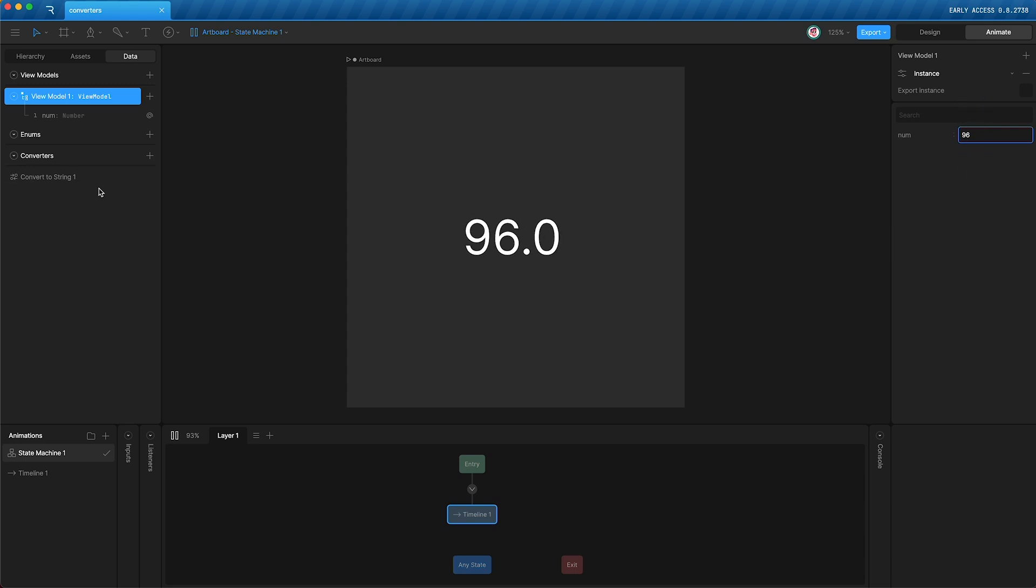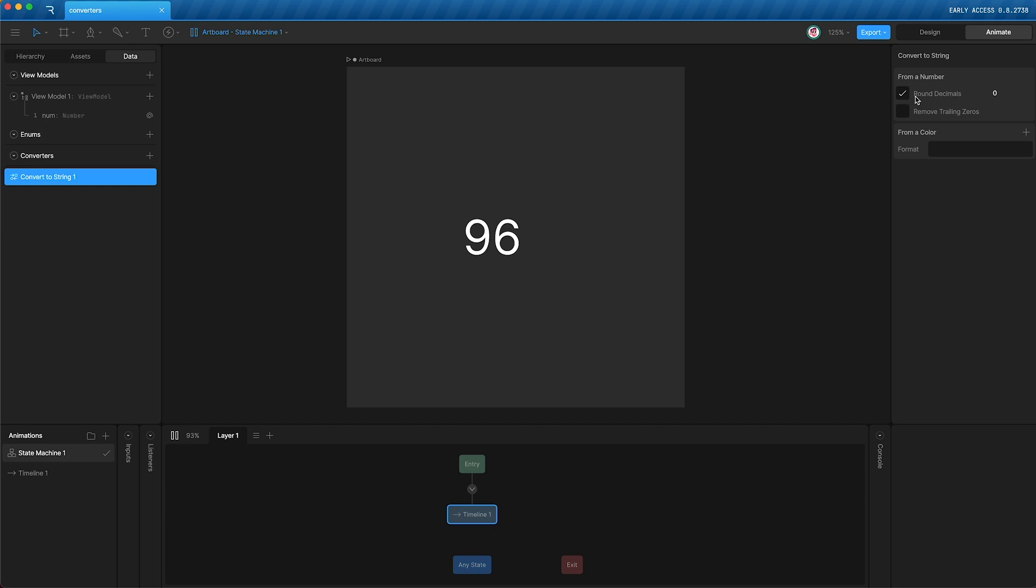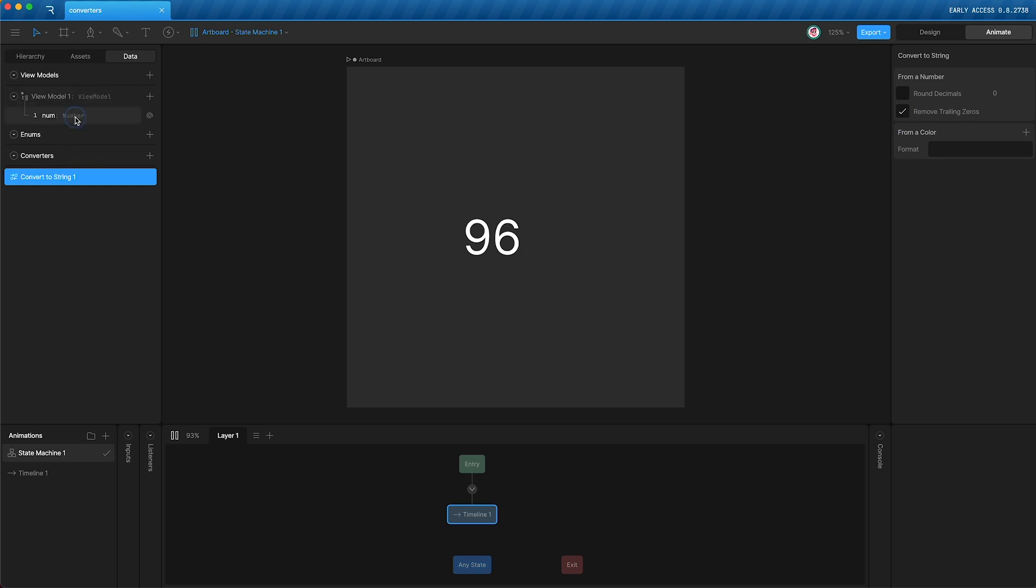If I go into my convert to string settings, you'll see that I can round the decimals to as many places as I want, or I can remove trailing zeros. Now, what does this mean? Well, basically, if your number, let's say it had a bunch of decimal places, but a bunch of zeros,